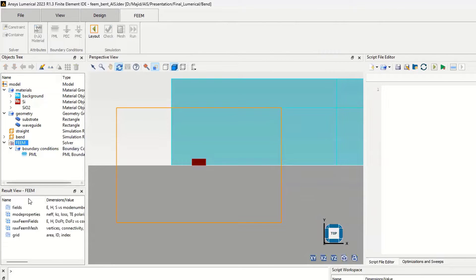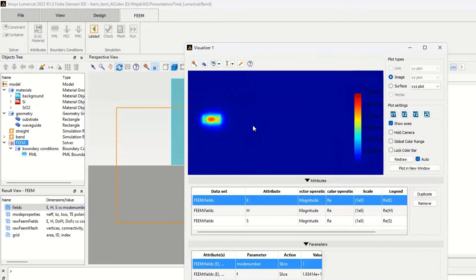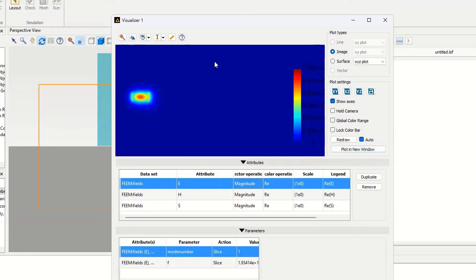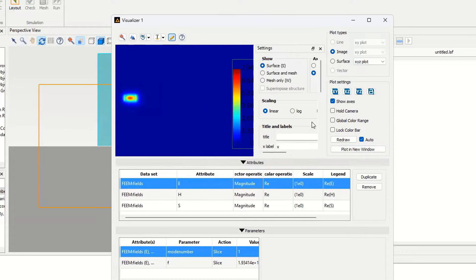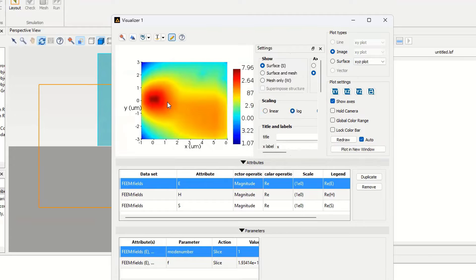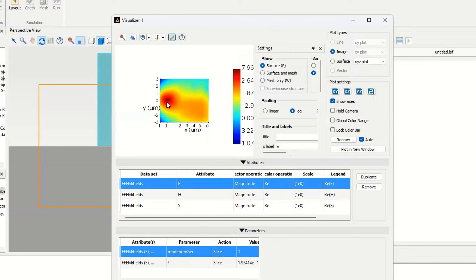Simulation is finished. Let's look at the fields in the new visualizer. You can see the band — looking at EX and also the magnitude — that part of the mode is shifted toward the band side. We can change the dimension to a larger scale to see more clearly that most of the light is shifted to the right side.